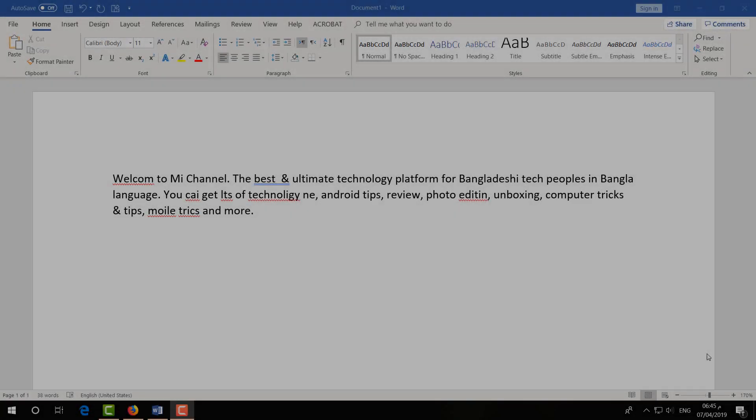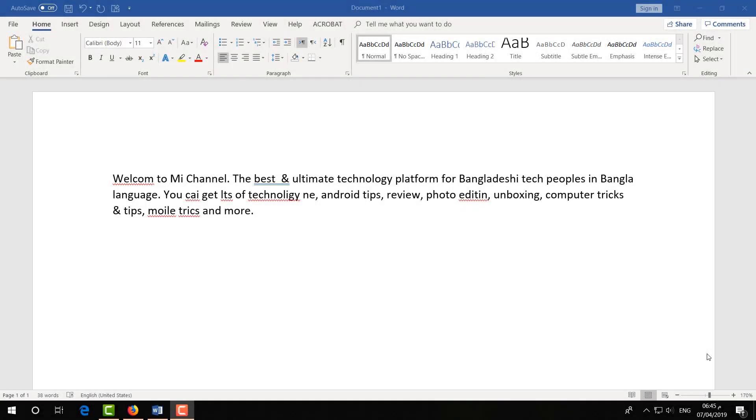For example, here is a Word document. Whenever we're going to type in Microsoft Word any kind of wrong sentence or wrong words, Microsoft Word is going to catch that with the underline like red color, green color, or blue color. That there is some mistakes. In some cases, you maybe not like this.